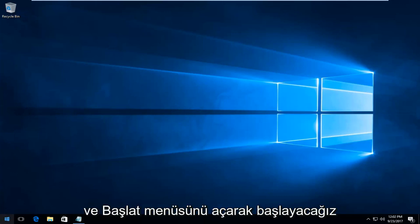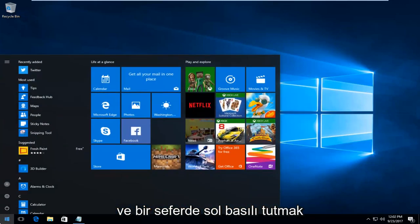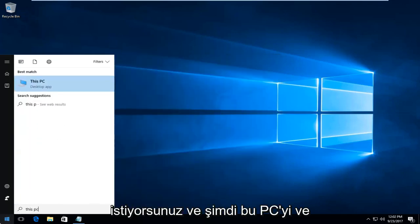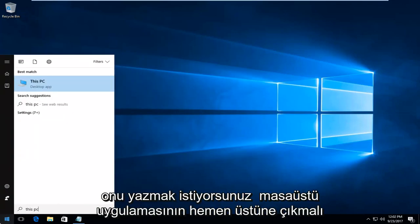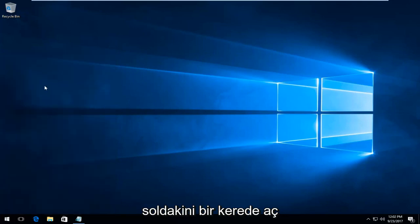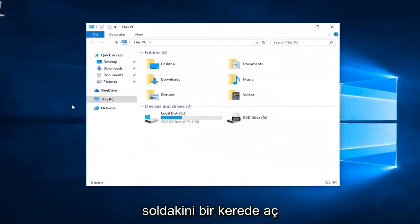We're going to start by opening up the start menu. You want to left click on it one time, and now you want to type in This PC. It should come up right above desktop app, and you want to left click on it once to open it up.